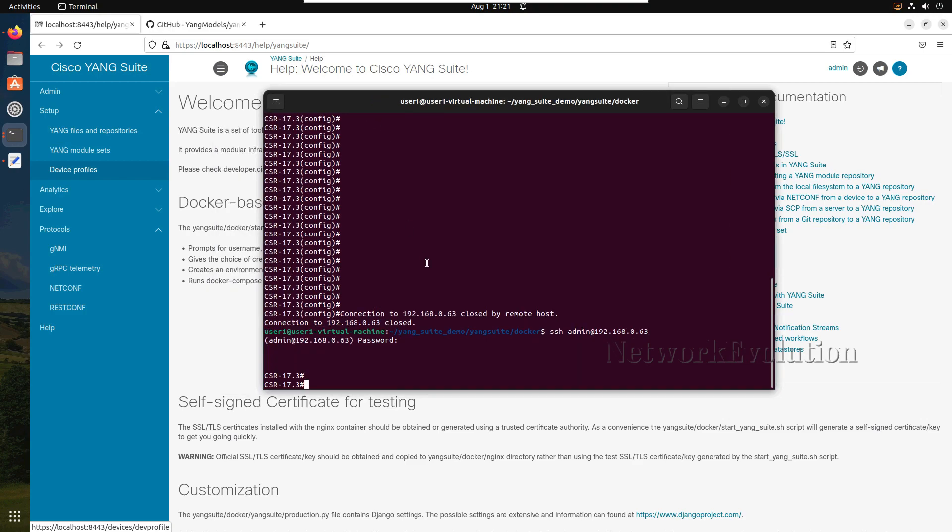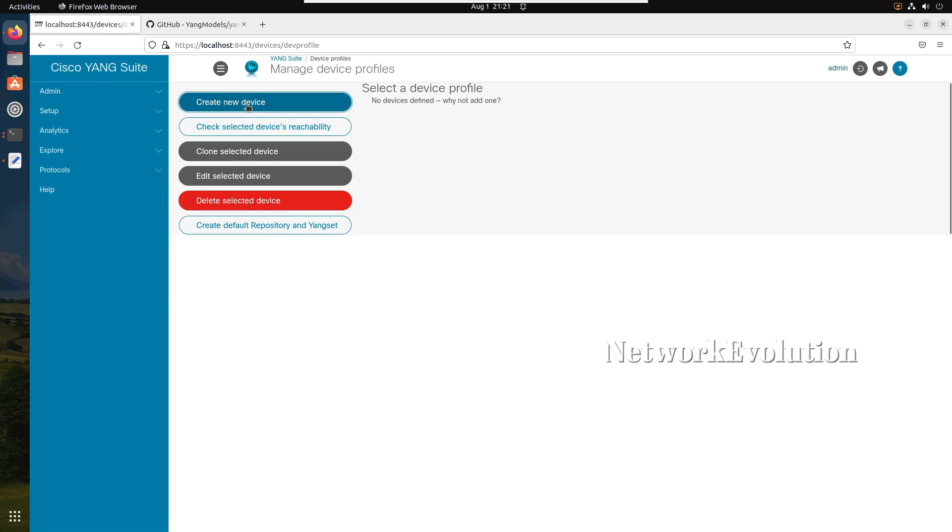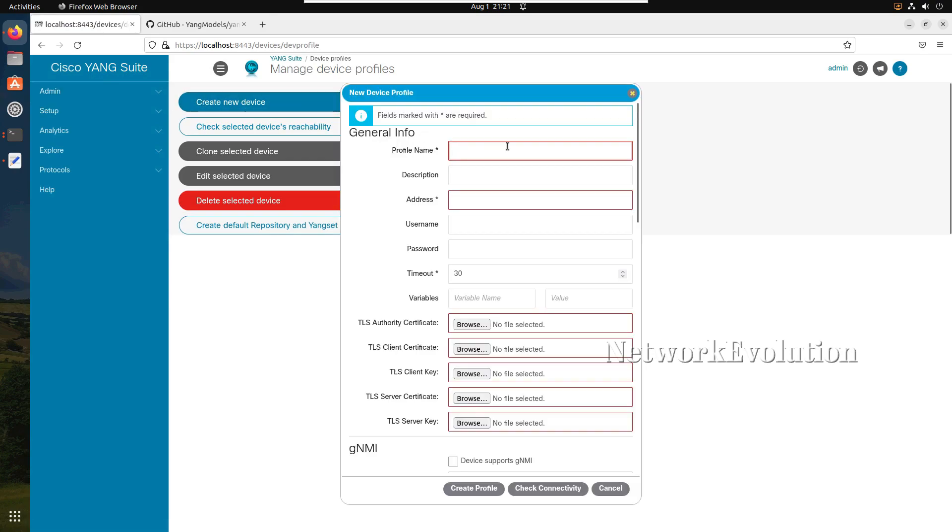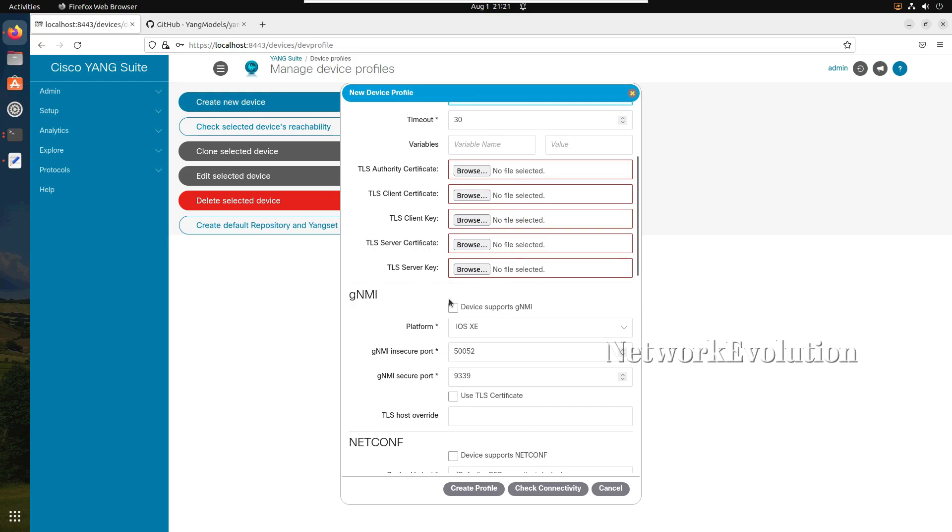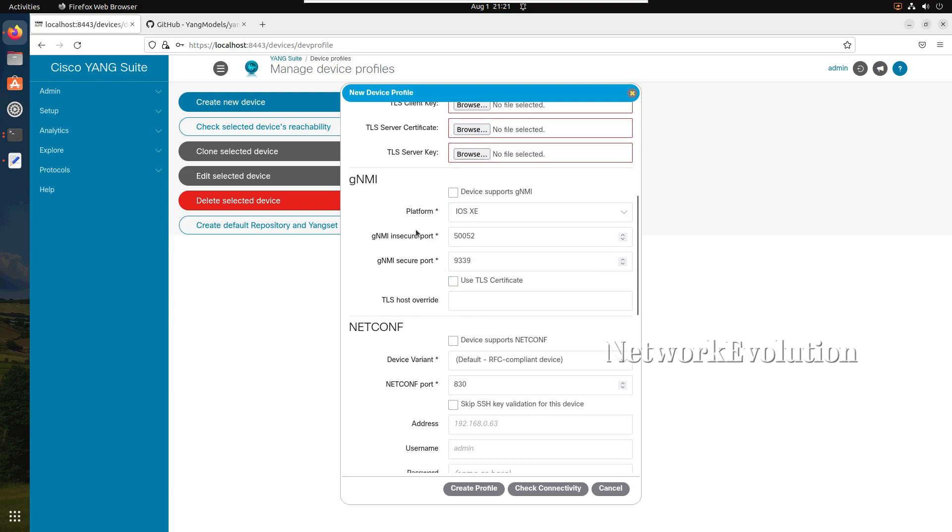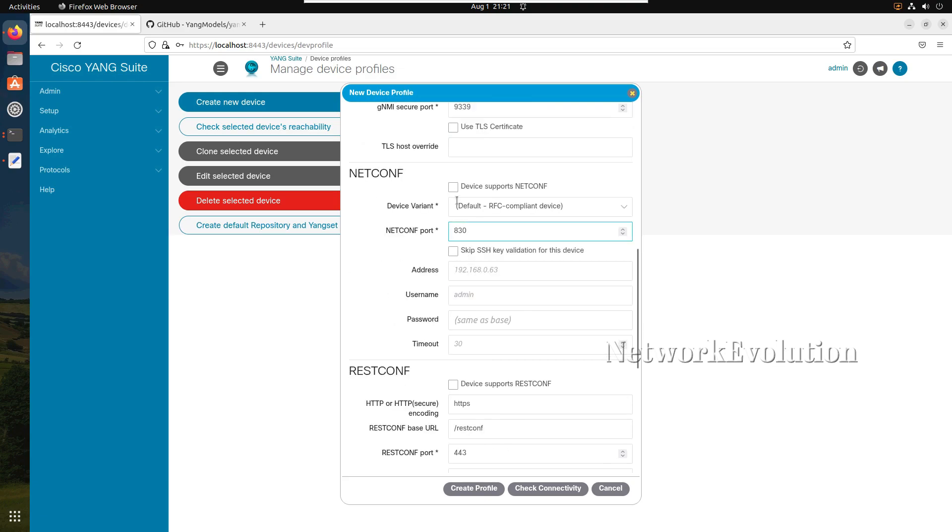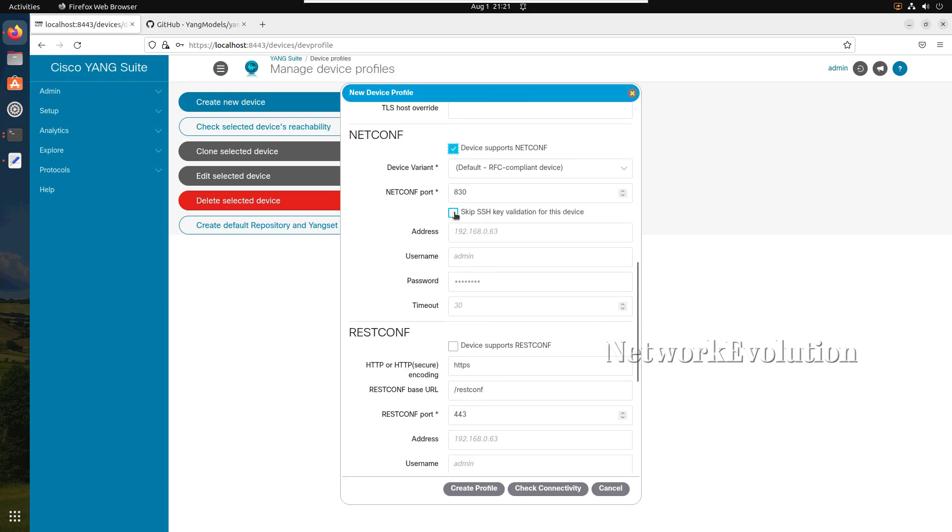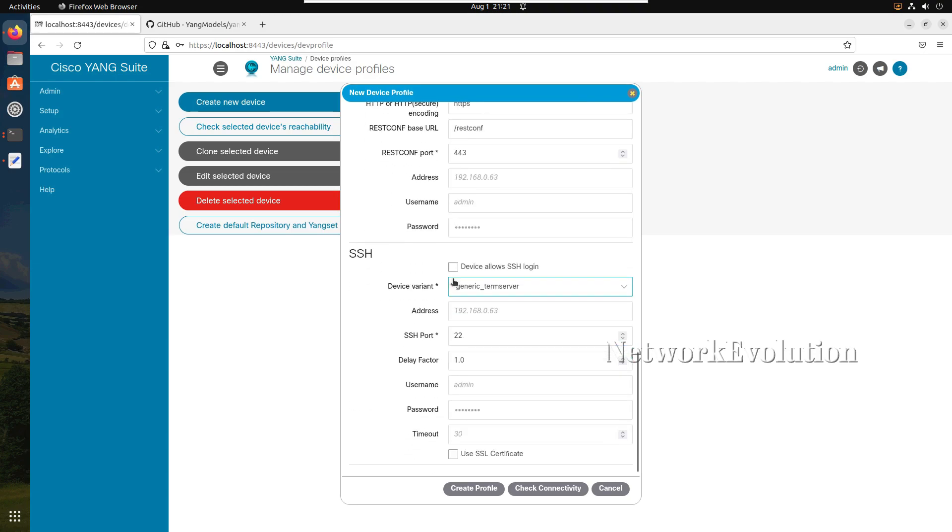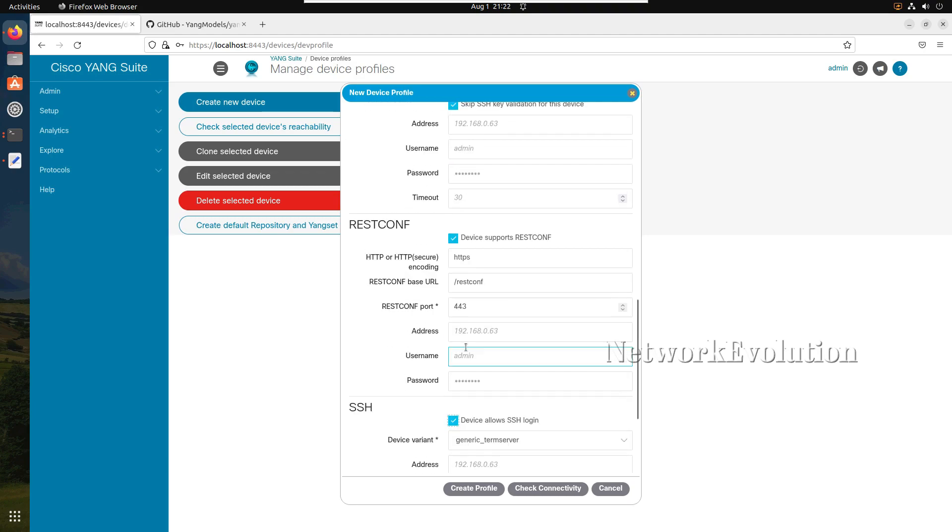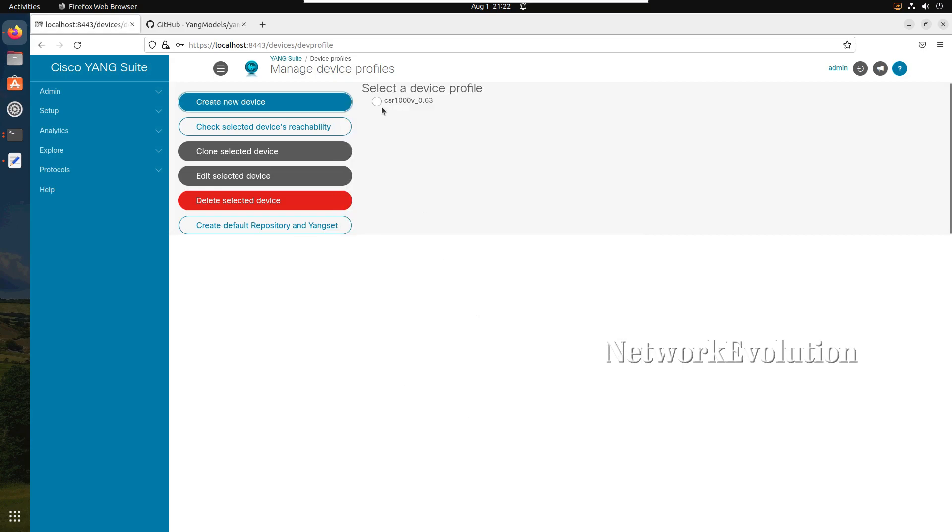First we will add the device. I need to click on create new device. I'll give CSR1000V and the IP 192.168.0.63, username, password. I'm not using TLS authentication so I can leave that empty. I'm not using GNMI so I'll enable netconf. SSH key validation I'm disabling because I'm not using SSH key. We can test all these protocols: restconf, SSH, and netconf. I'll click on create profile.